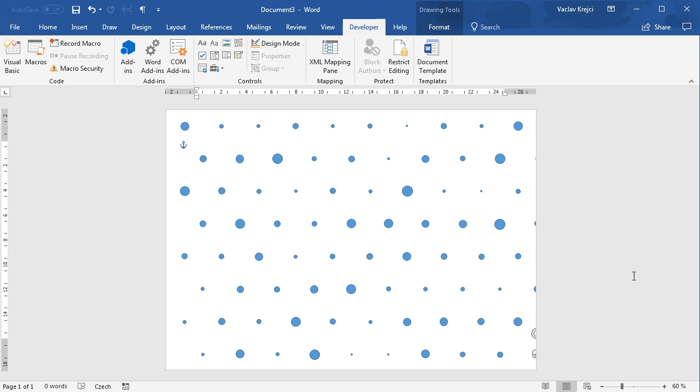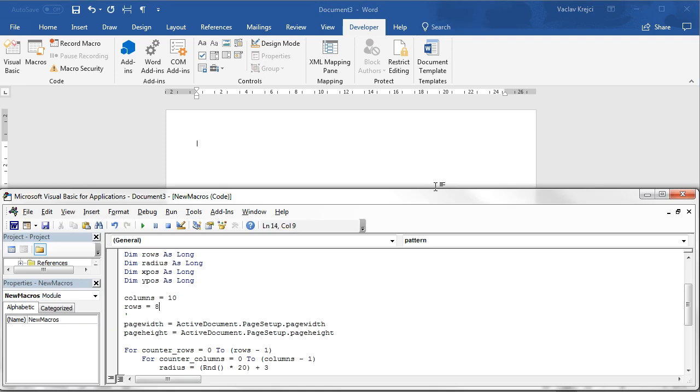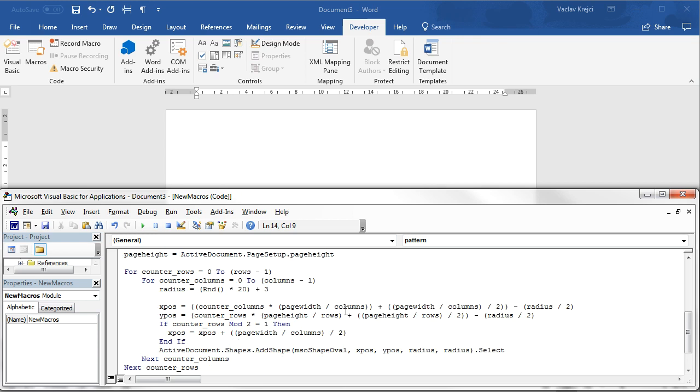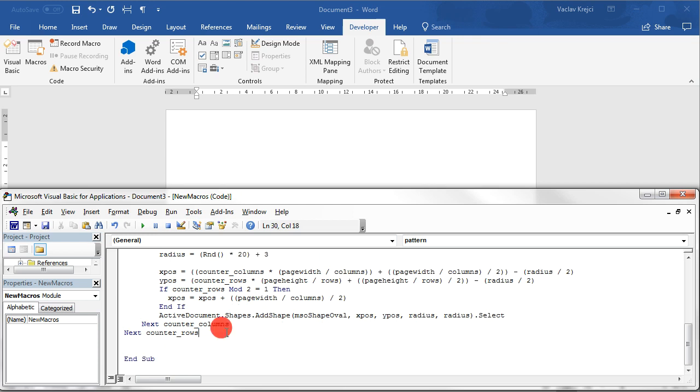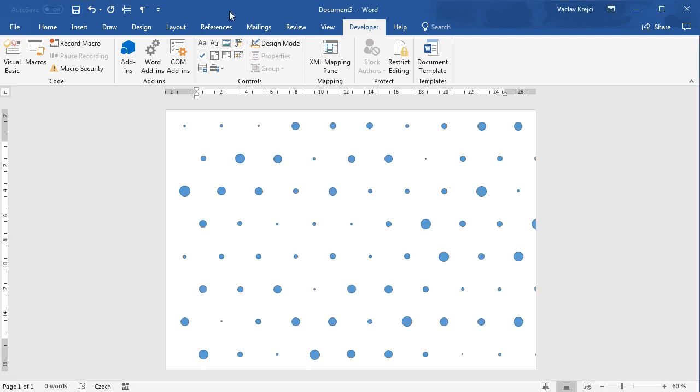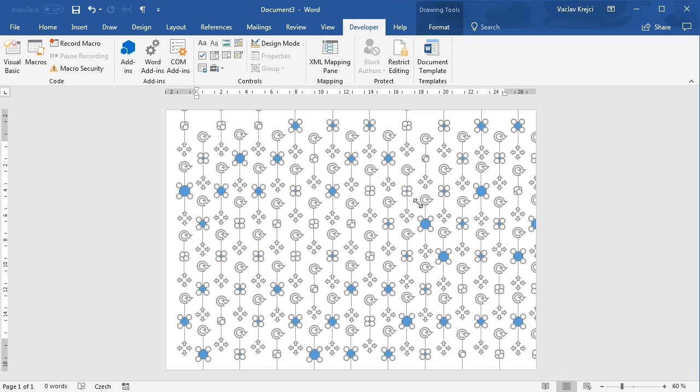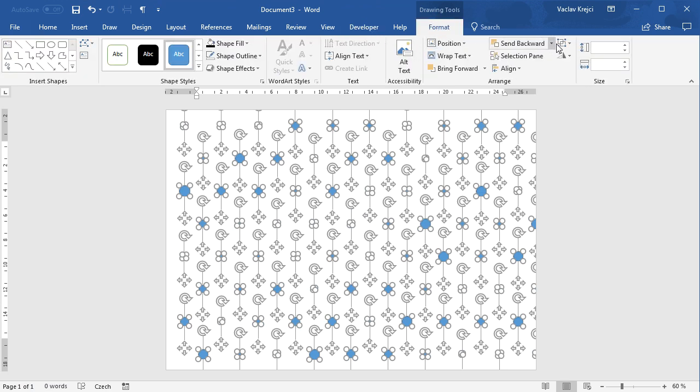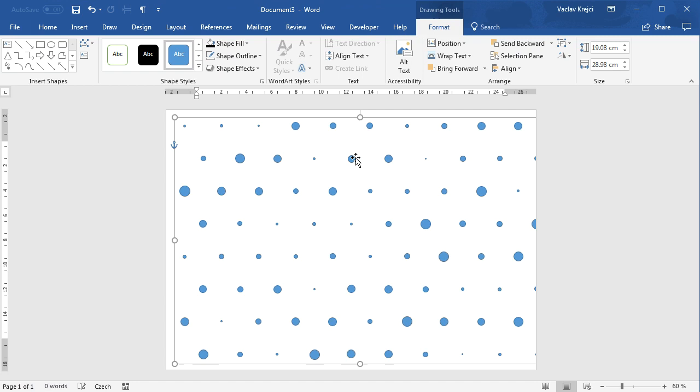And the last step which I will do, maybe not the last step but the next step which I will do, is somehow try to update the script that I can select everything and group it together and work with the entire pattern as a group. And there is actually an easy way how to select everything once everything is being drawn. And it is calling active document.shapes.selectAll. So if I run it like this, it will create all the shapes and after this it will select everything so I can switch to format and group everything into one big group.